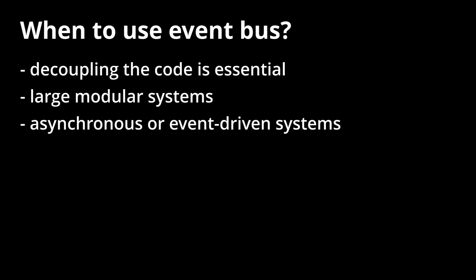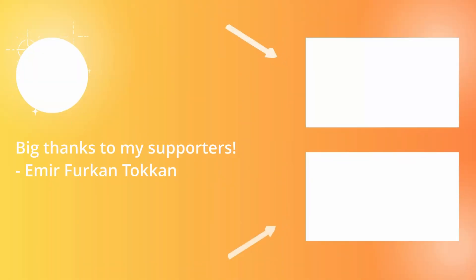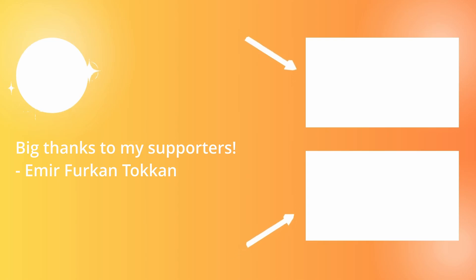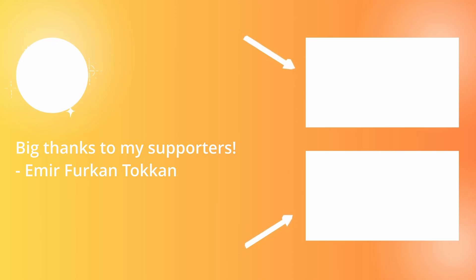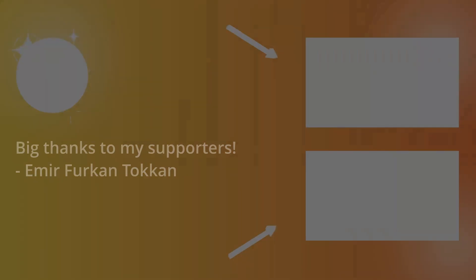I hope that I helped you to better understand how event bus works. If you want to learn more about it, feel free to check out the Patreon video. Otherwise, I hope that this video was useful. If you have any questions or suggestions, drop them down in the comments. Don't forget to like, subscribe, and I will see you in next videos. Bye!